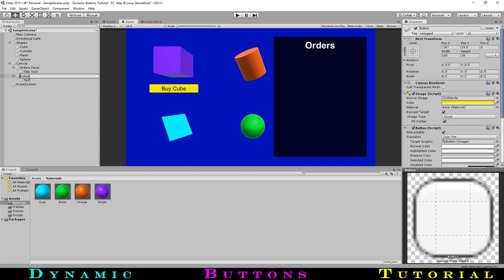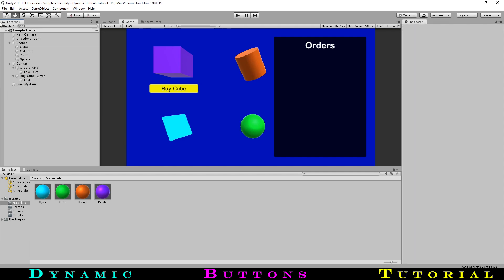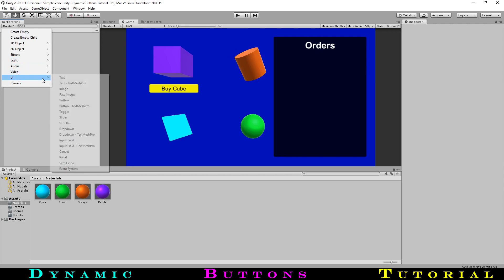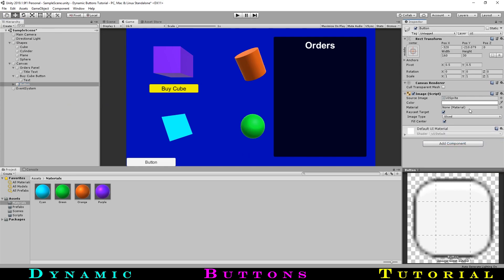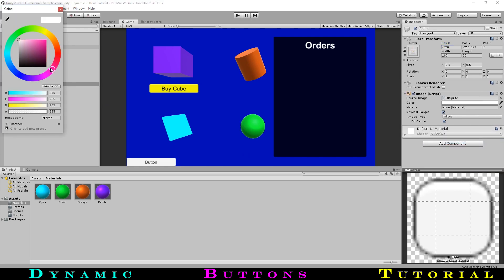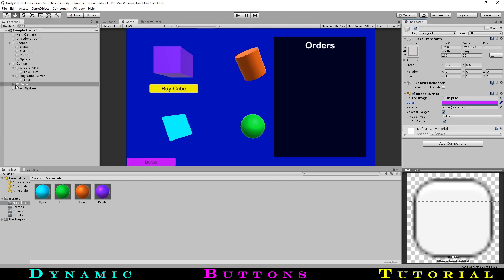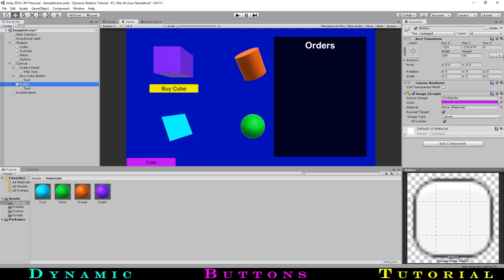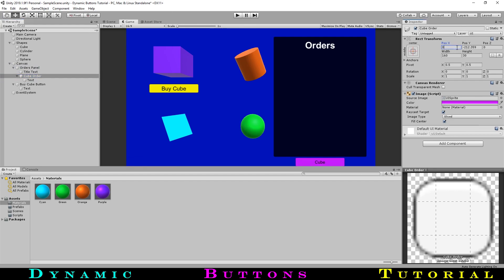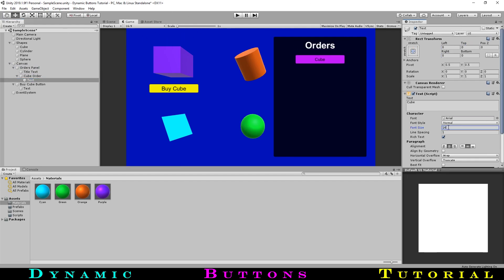In this case, it'll be our individual list items on the list to the right. Starting with the cube order, we will basically be making a small panel with a text child object. We can do this faster by creating a button and removing the button component. We will name it cube order, move it into the approximate position of where our orders will appear, color it to match the cube's color, and set up the text.